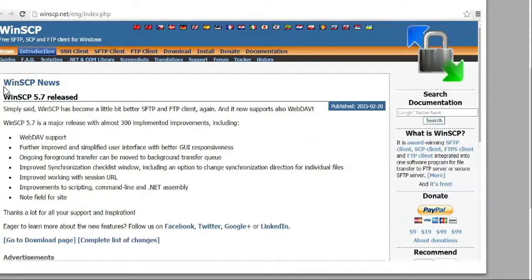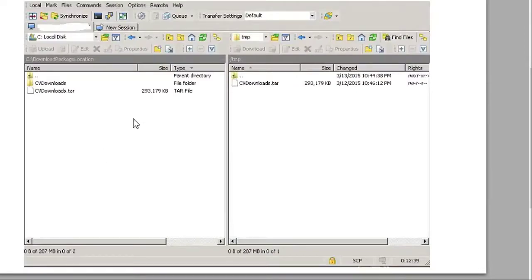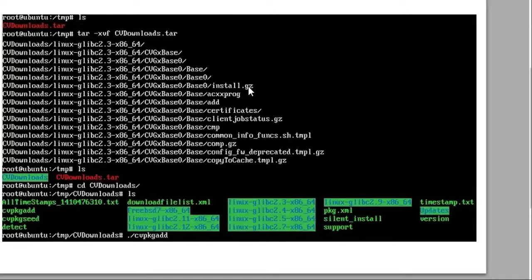Download WinSCP on your Windows computer — that enables us to send the files over to the Ubuntu client. Type in the IP address, username, and password of the Ubuntu server. You're left with a from/to view — take the CV downloads package and install that tar file in the temp folder of the Ubuntu server. Then ls (list) the cvdownloads tar file. Run: tar -xvf cvdownloads.tar to extract the files.